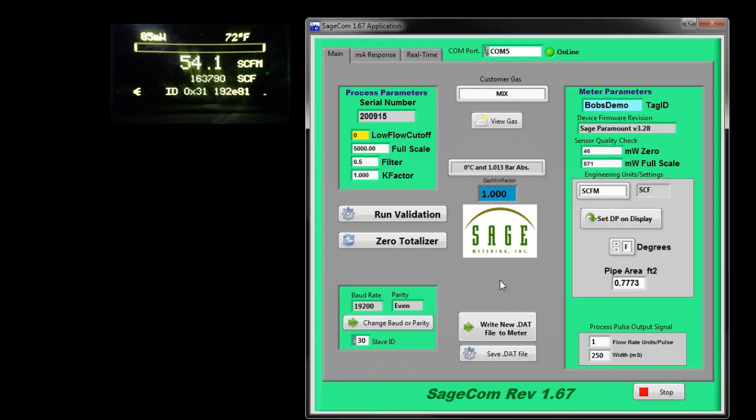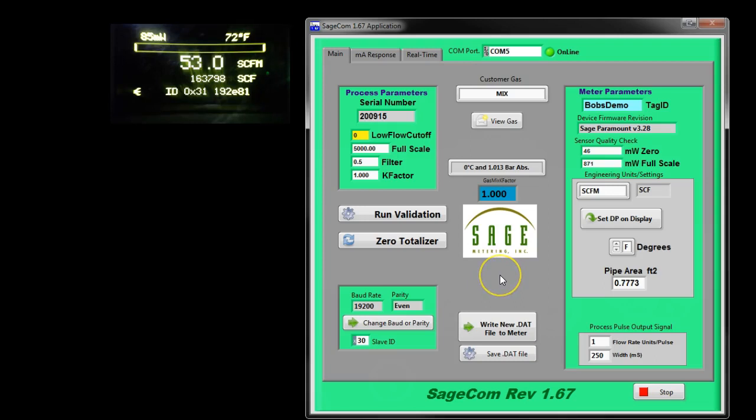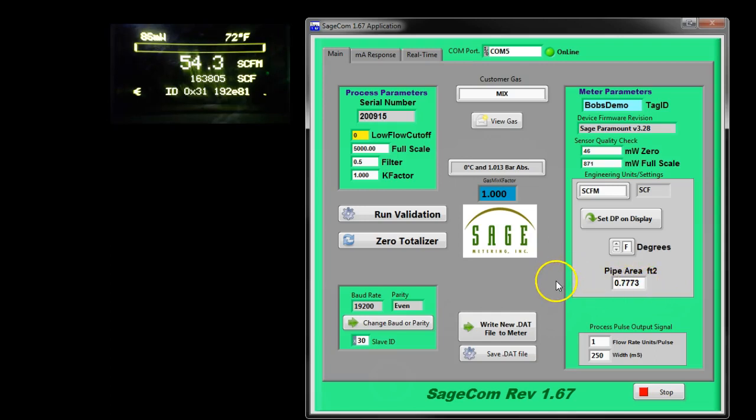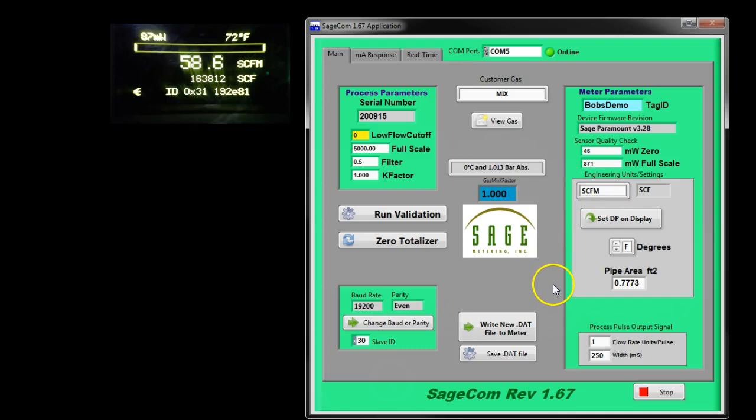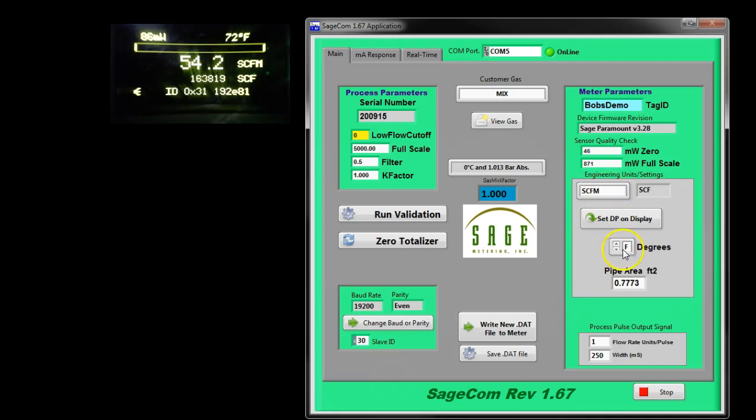You certainly can change the pipe area. Our instruction manuals on every product in the earlier pages show the cross sectional area in square feet of every pipe size. This particular cross sectional area is for a 12 inch schedule 40 pipe. This particular meter, the Sage Paramount, is set up for 5000 SCFM. Now I'm going to go through a few different examples of fields you can change. Engineering units can be changed, temperature can be changed, pipe area can be changed.